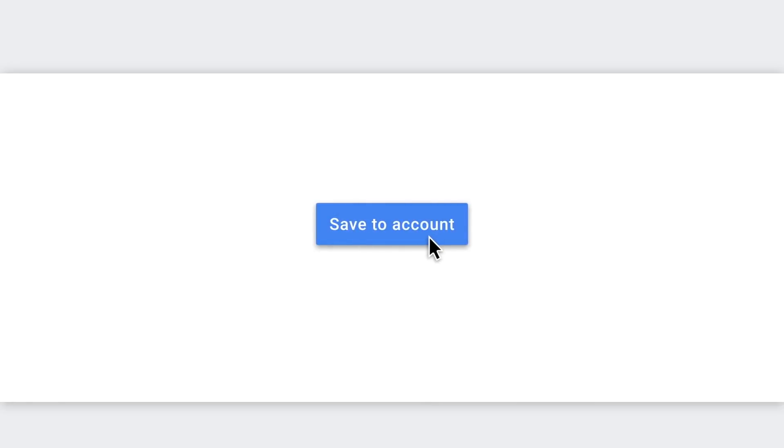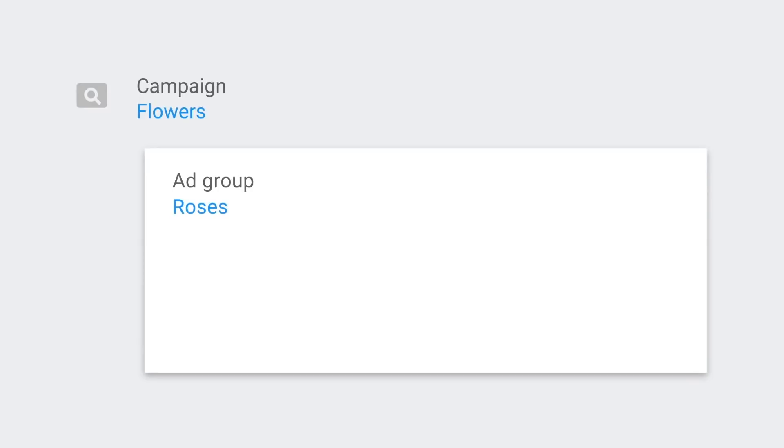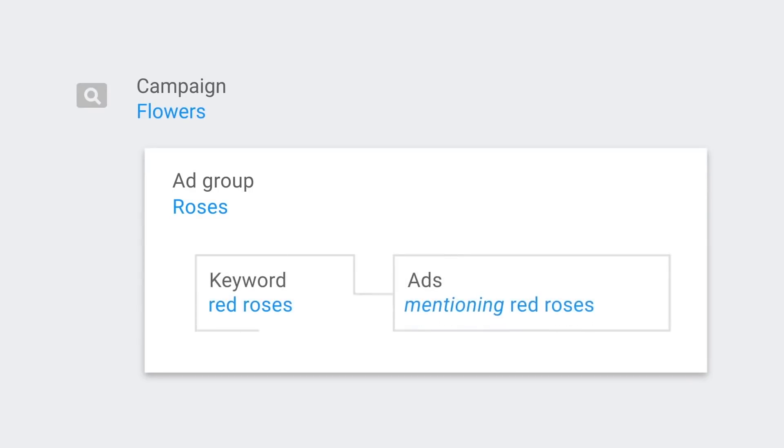You've added keywords that people can use to search for the things you offer. Namely, really nice flowers. And you've learned how campaigns, ad groups, and keywords all work together, which is an important concept.